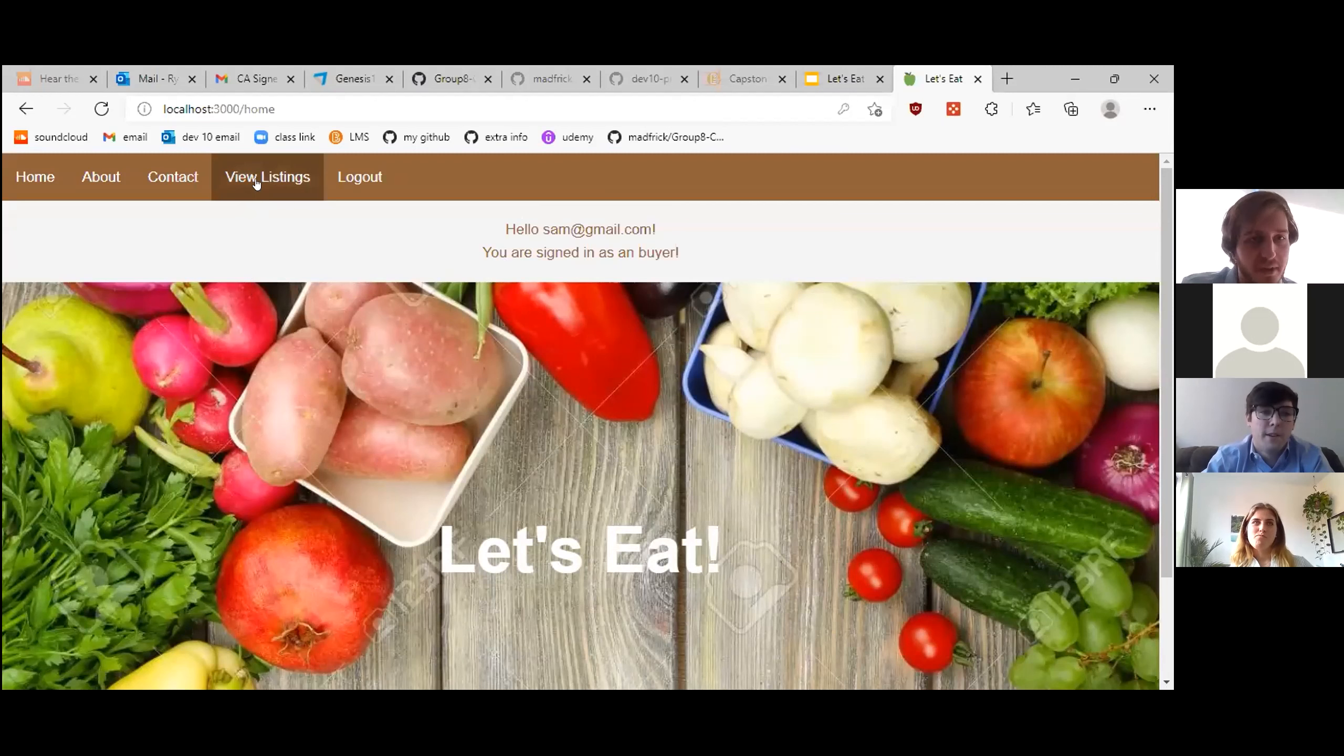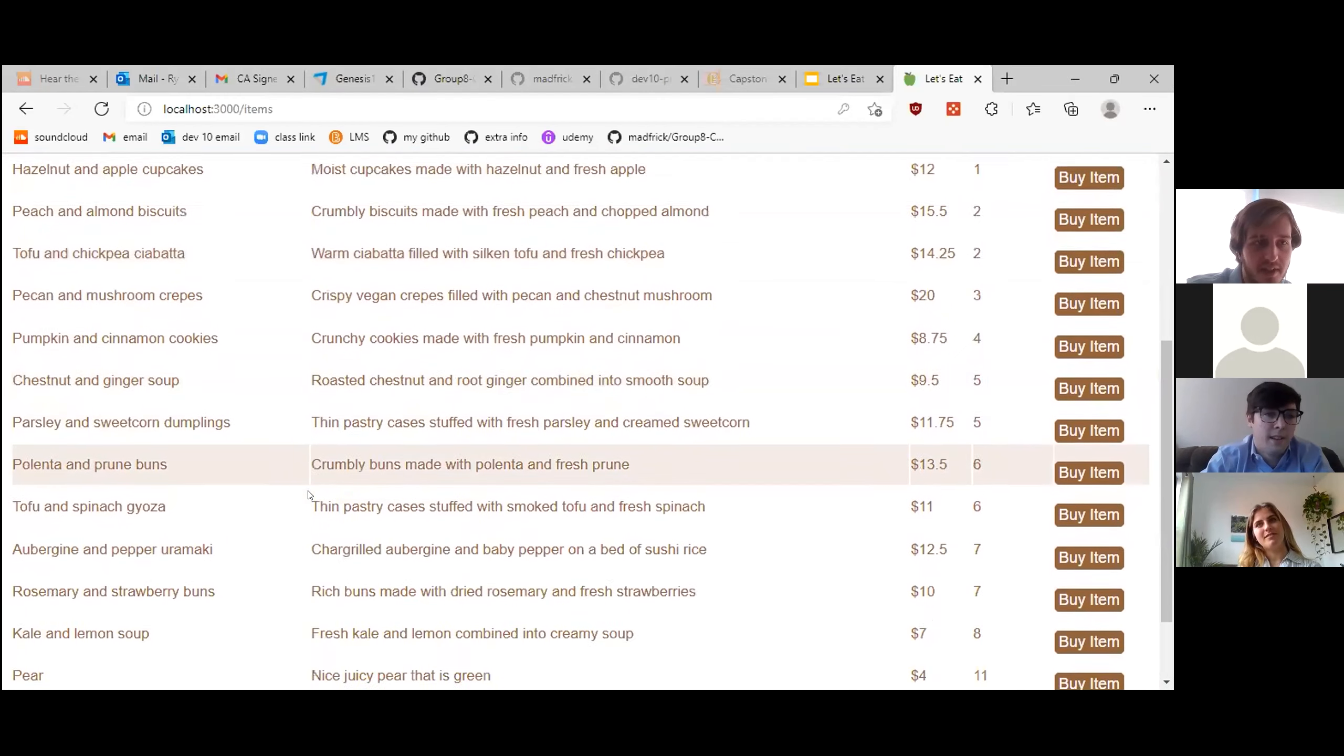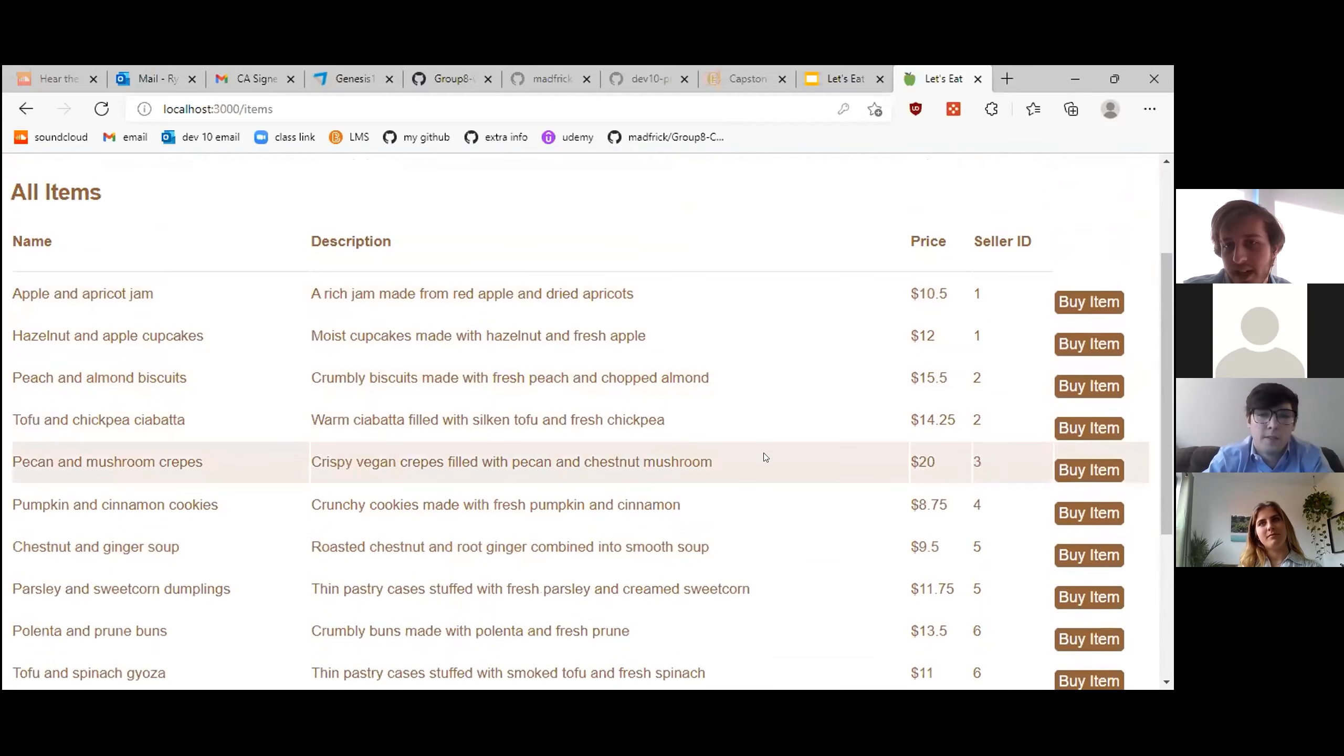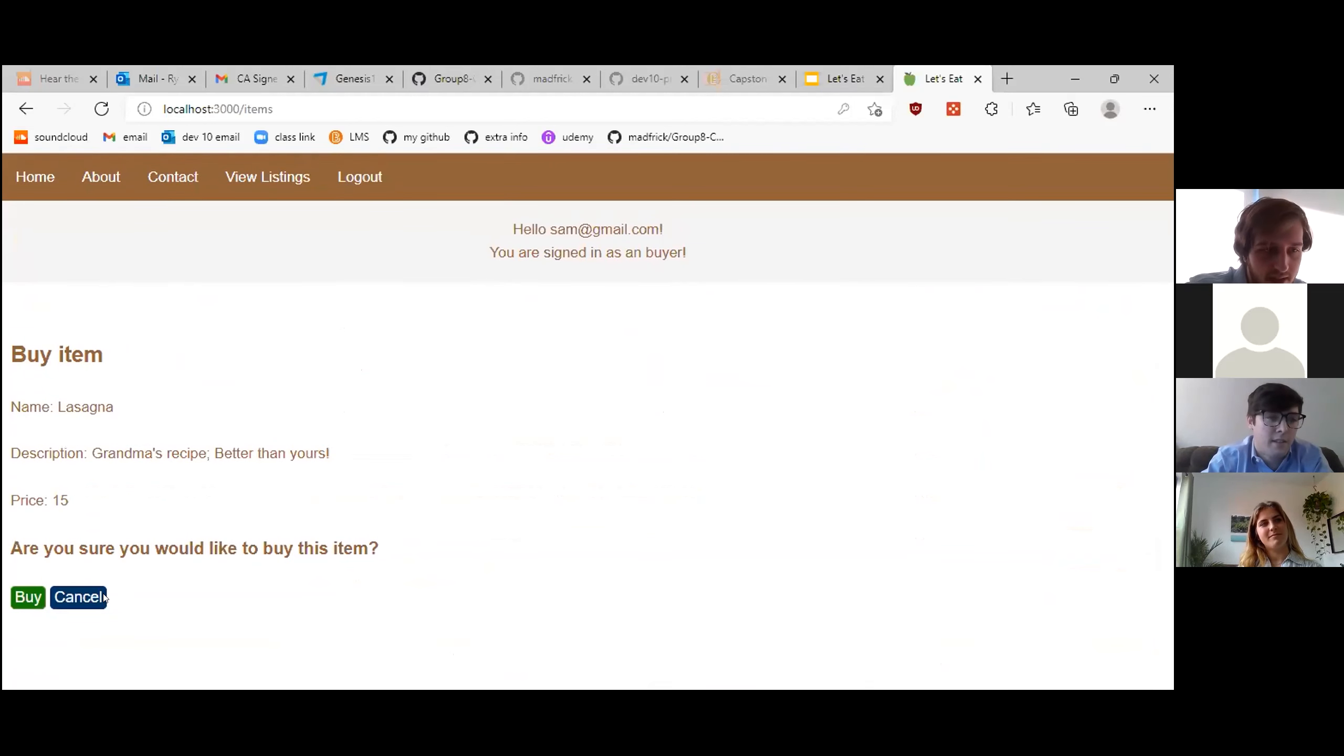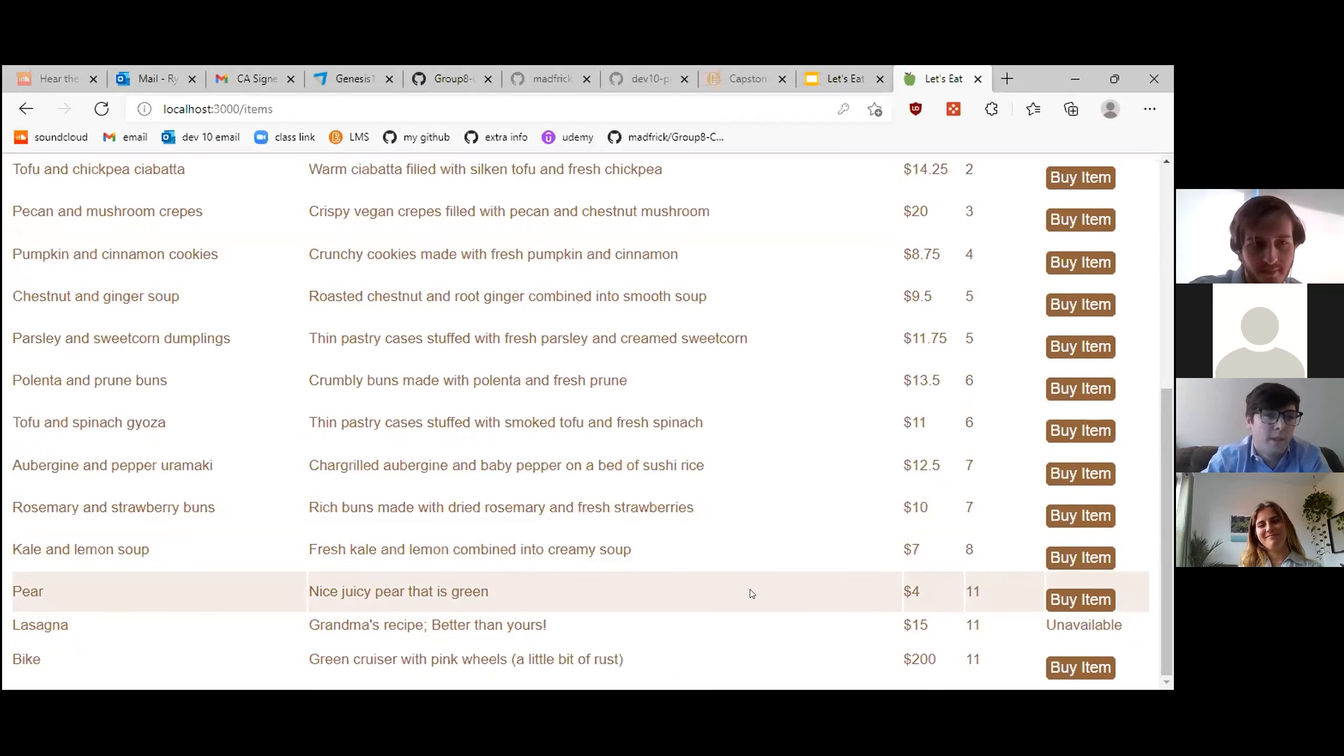So, again, you've got a pretty limited option here. I'd like to view listings. As you can see, there's a ton of different things on here that you can buy. There's a buy item button off to the side. And I think that lasagna looks pretty good. So I'd like to buy that. And yes, I'm sure. So as you can see, now that you've bought it, it's unavailable. You can no longer purchase lasagna, sadly.